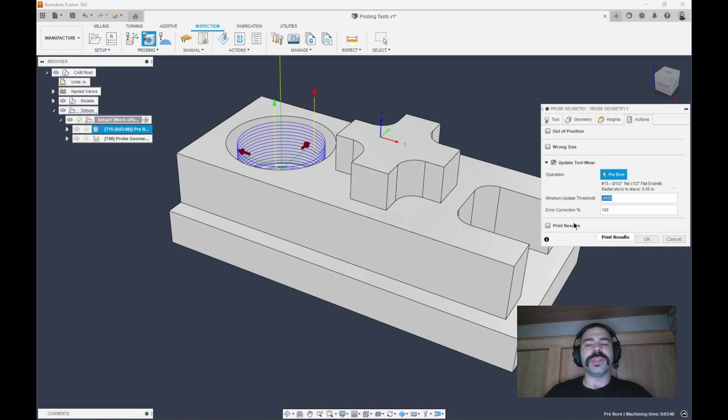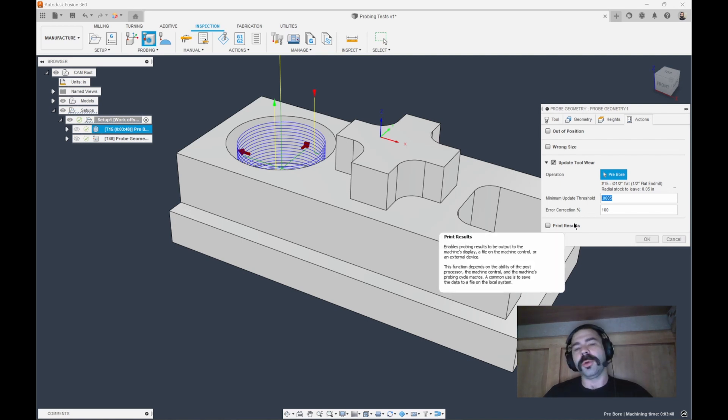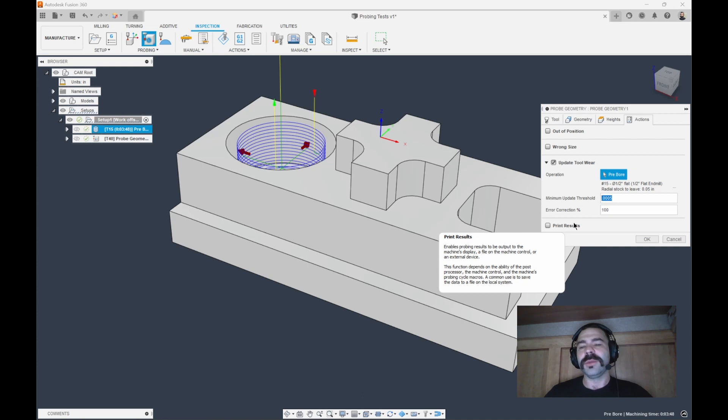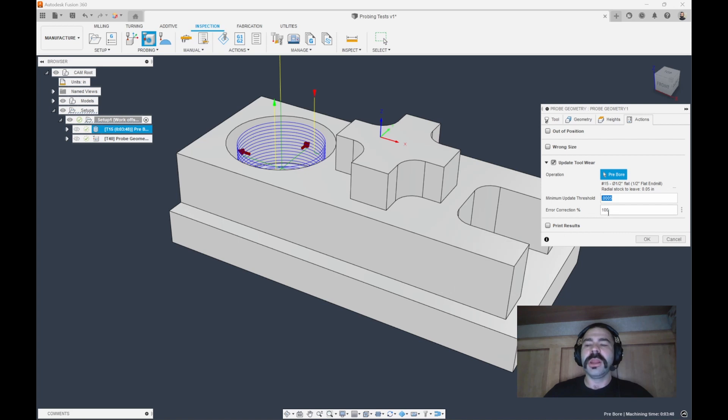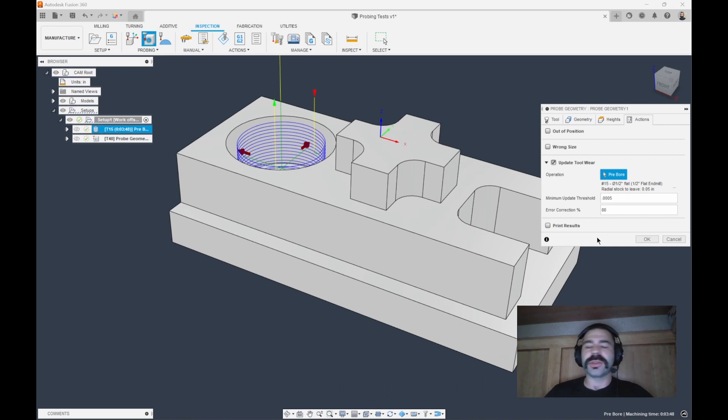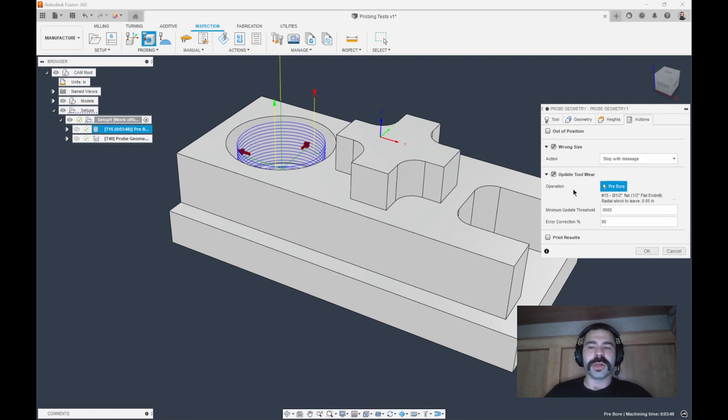A lot of people are curious about how this works. We don't want the machine making an adjustment every time it probes that hole, right? So we can give it a minimum, let's say, 5 tenths. So every time it starts to walk outside of 5 tenths, we're still in our 1 thou tolerance, it'll make that correction. Another common thing is some people like to use maybe only 80% correction versus 100 so that we don't go overshooting back the opposite direction.